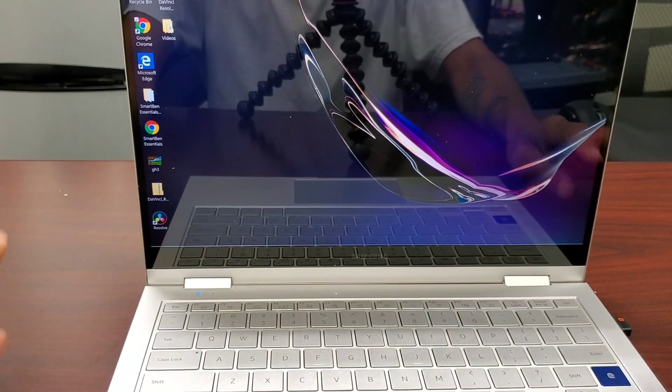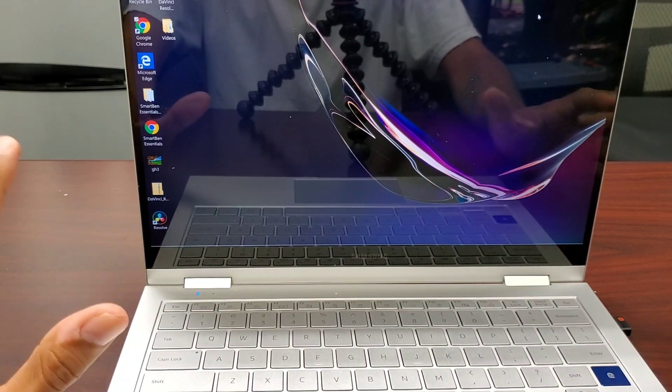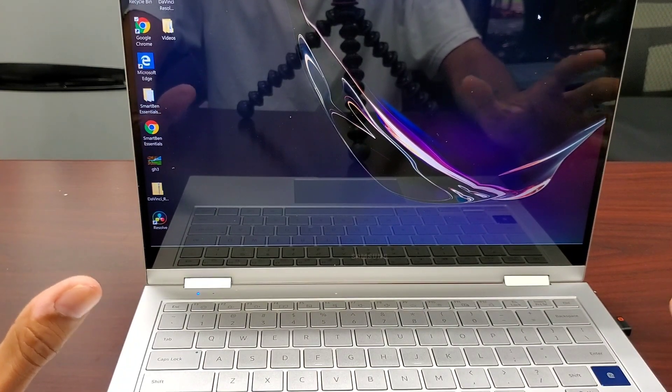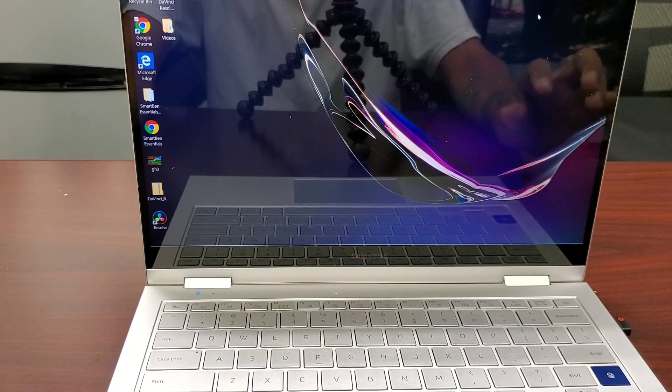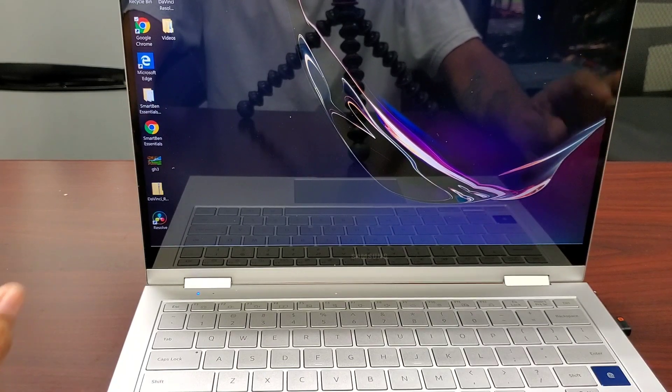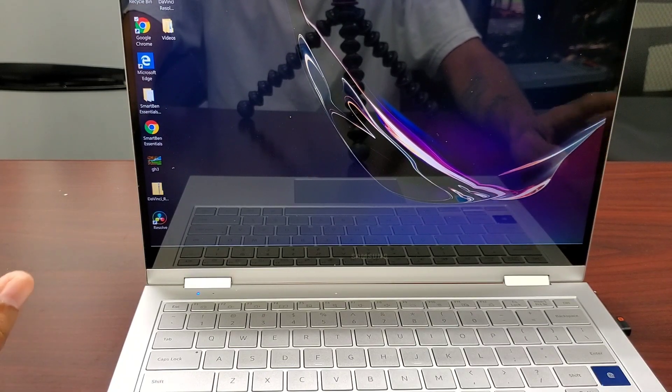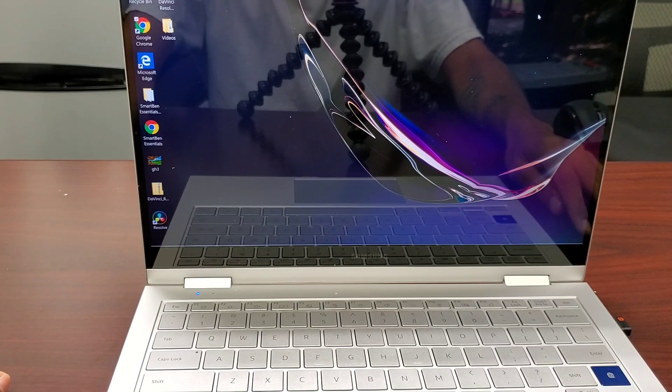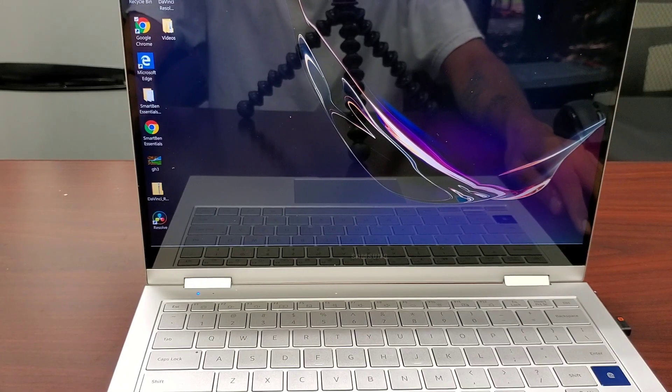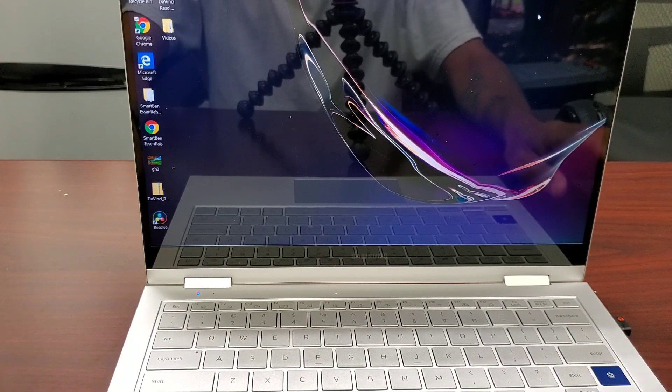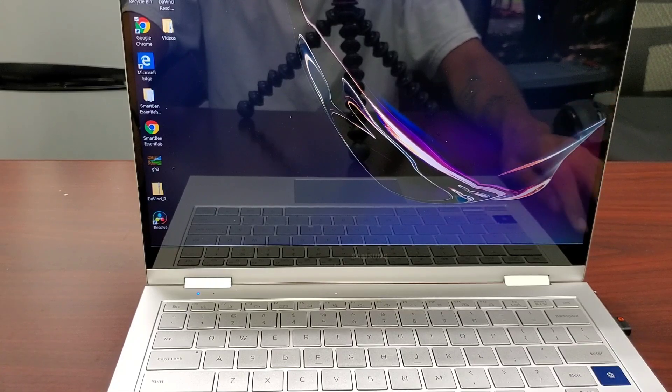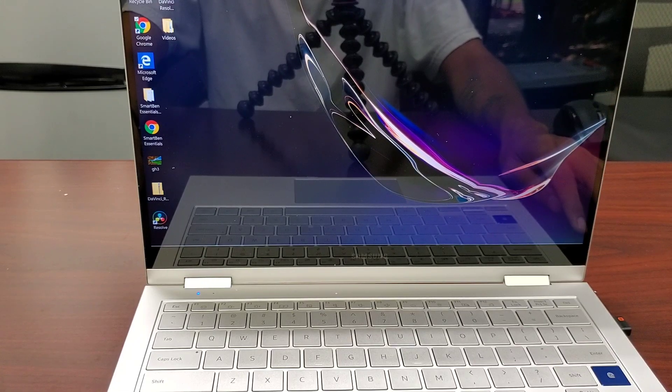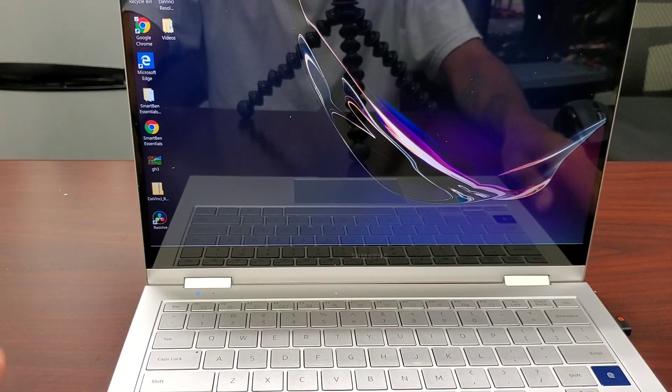This laptop does come with an art kind of software. I forget what it's called—Ink, Windows Ink is what it is. And it does have some pictures on there that you can color in or whatever you want to do. And I did use that particular pen to just try it out, and it worked pretty well for me. I didn't have any issues as I stated.